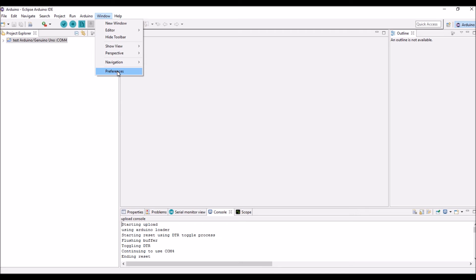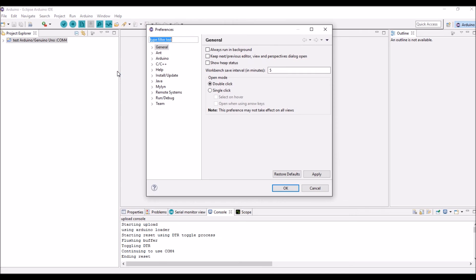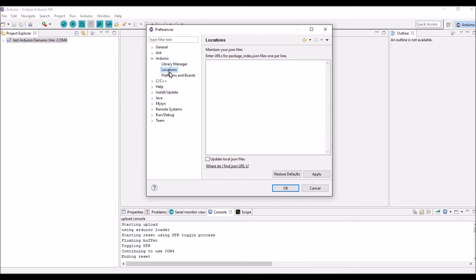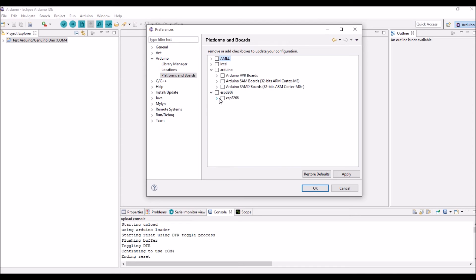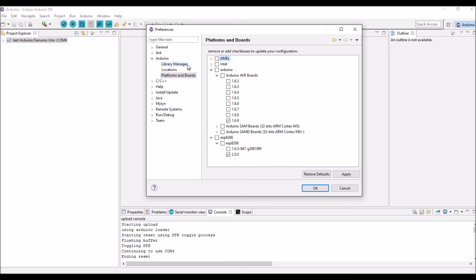Now, if you want other boards, here is, for instance, other boards. Let's add this one.